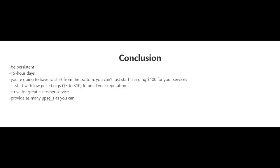I believe persistence is the key on Fiverr because when you first start out, you're basically starting from the bottom and you can't just start charging $100 or more for your services.